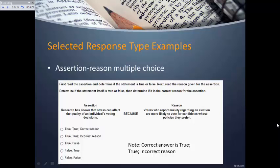Assertion-reason questions can be a little tricky to construct. If you use several of them in an exam, you should mix up the patterns and not write the same pattern every time. Note that if either the assertion or the reason is false, there is no need to determine if the reason is correct—both statements must be true before evaluating whether the reason correctly explains the assertion, otherwise students would simply be identifying a pattern of true or false.